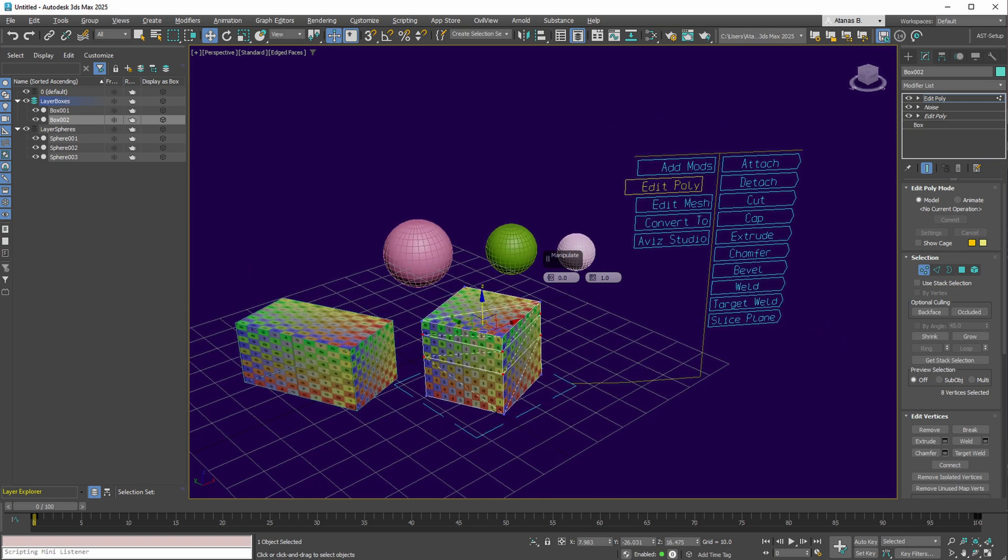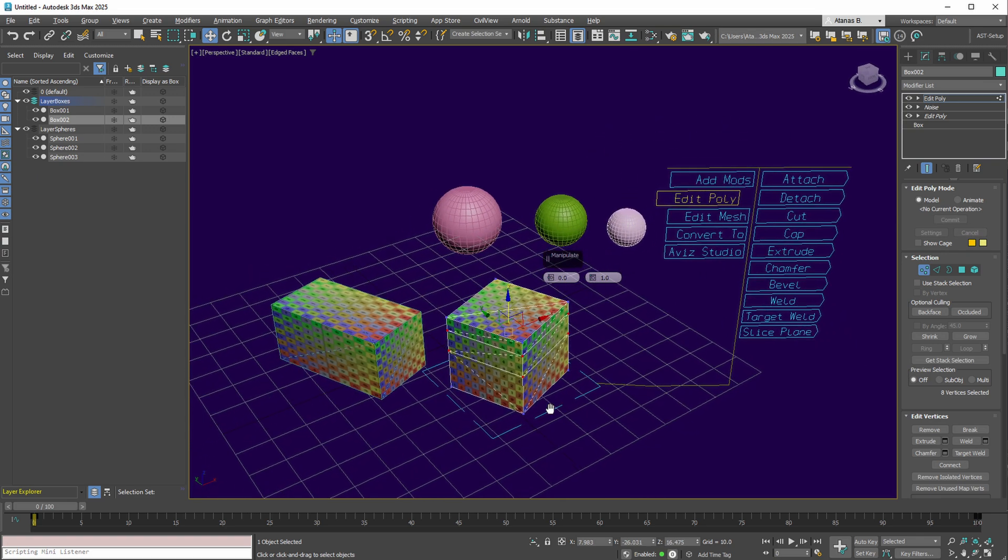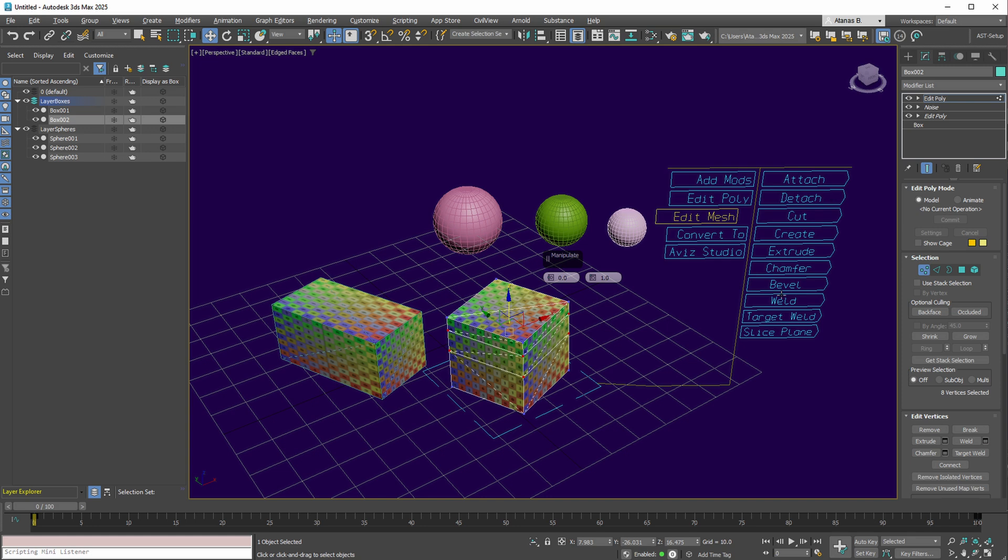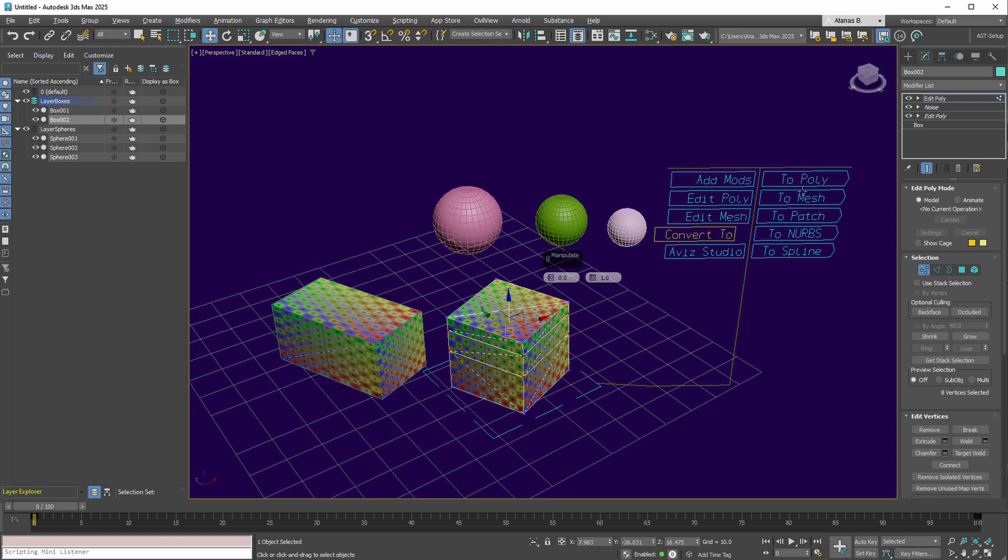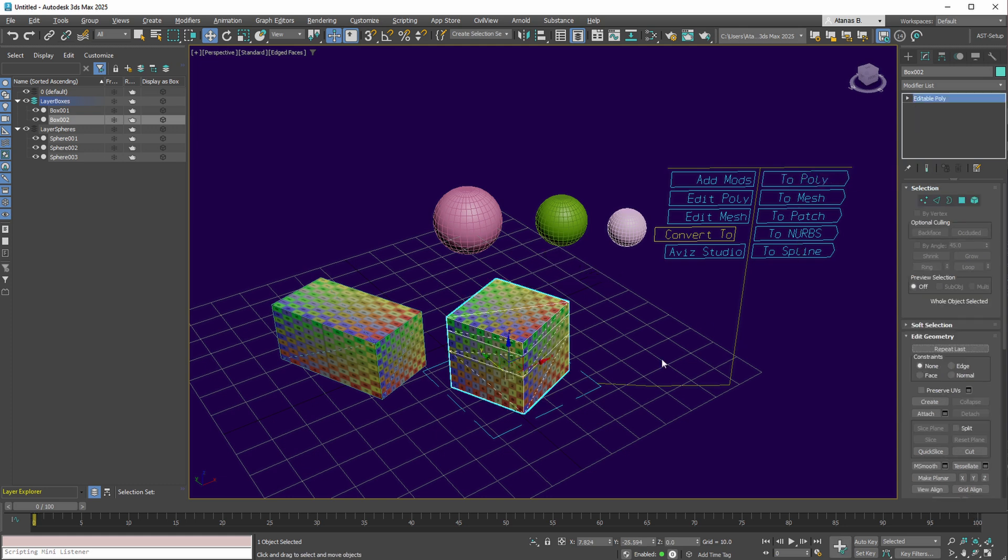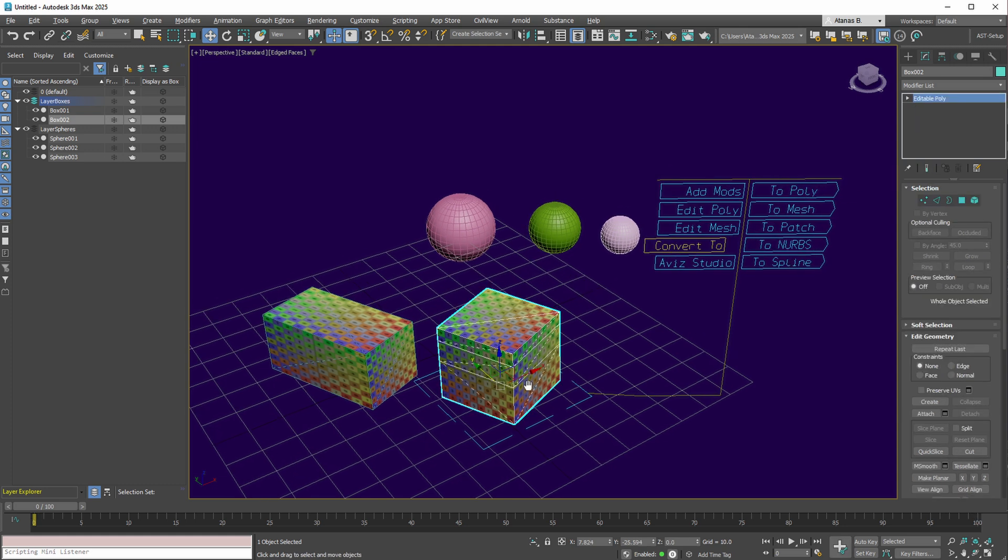While slightly deviating from the 3ds Max workflow, these actions are customizable and subject to updates in future versions. Similar actions apply to Edit Mesh collection, and once modifications are complete, converting your selection to poly, mesh, patch, or any available option is achievable. For instance, converting this object to editable poly.